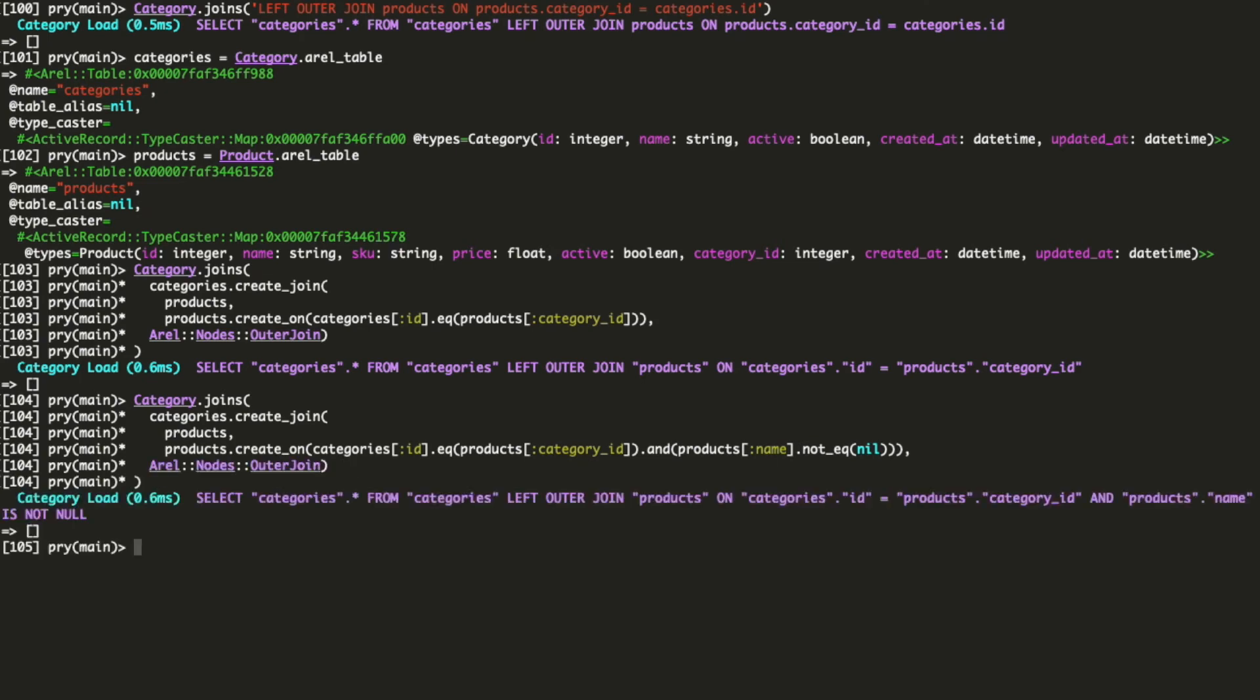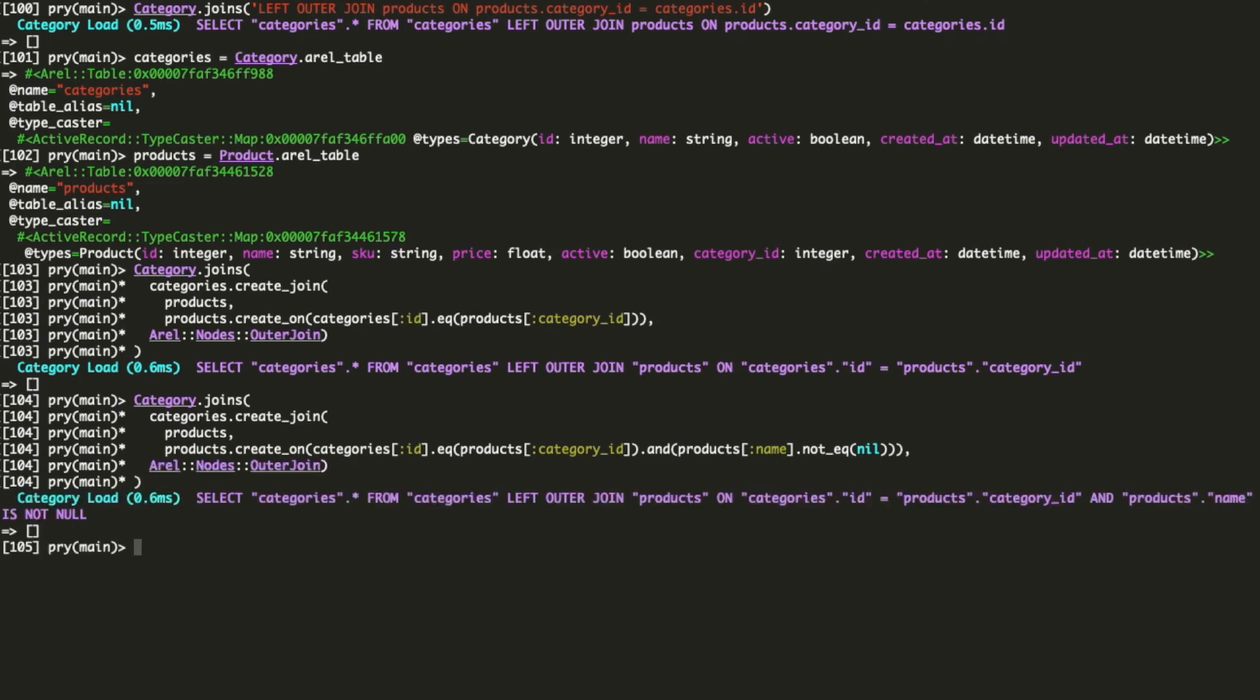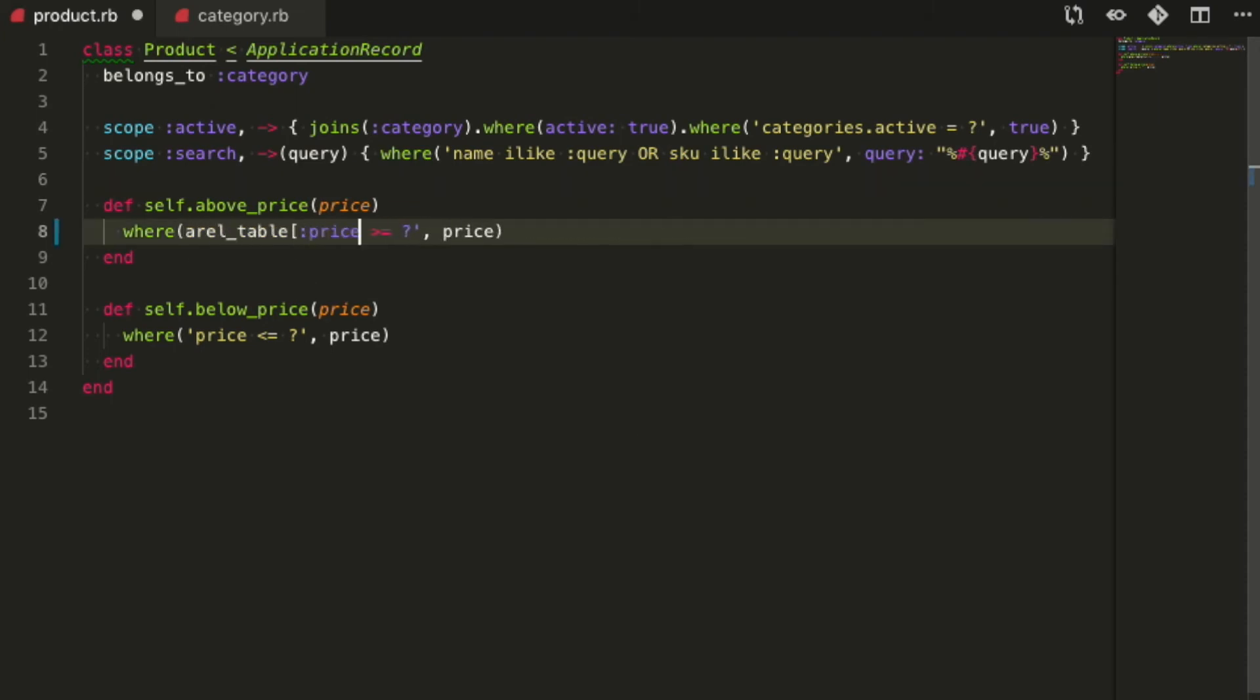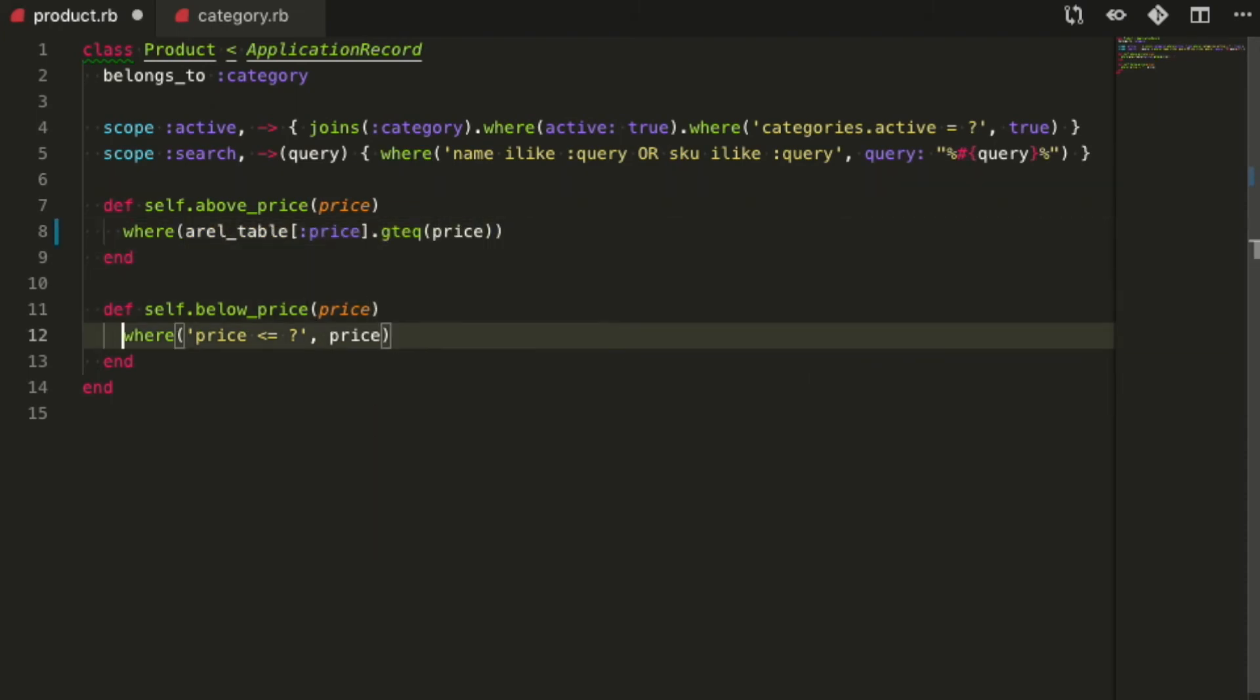Now that you've learned arrow, let's use what we saw here to refactor some scopes that I added to our models. First, let's improve these price filters to use arrow.